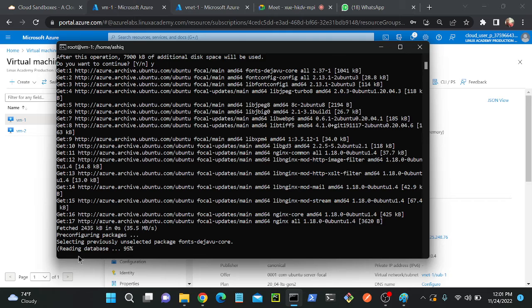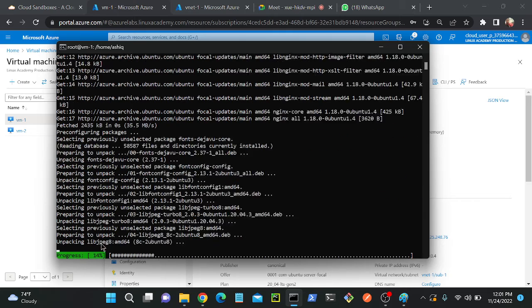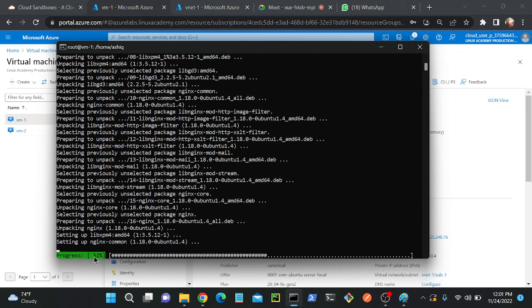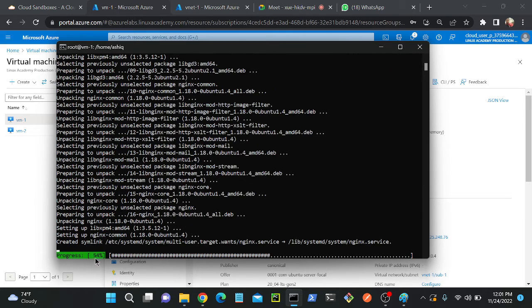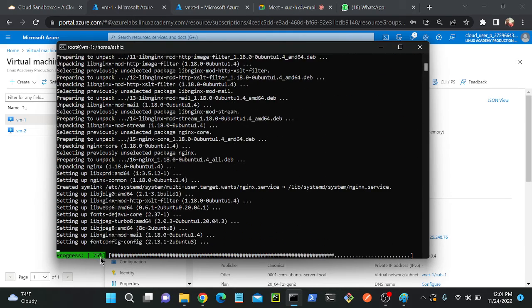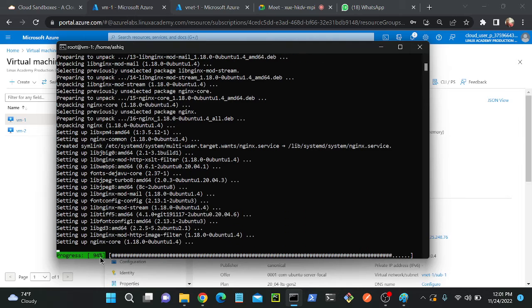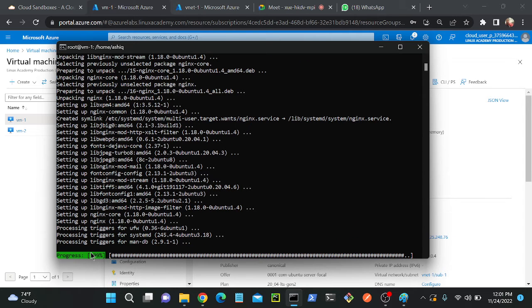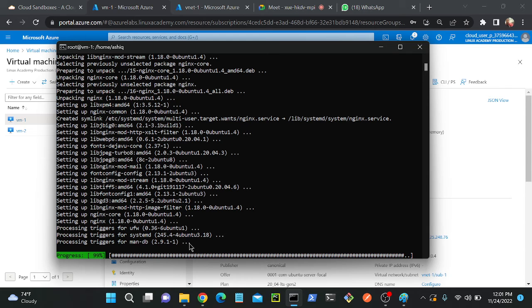Now you can see that reading database, successfully installed, progress 35 percentage, 54, 99 percentage. Successfully installed. Let's wait a couple of seconds once it updates, then we will try to access.